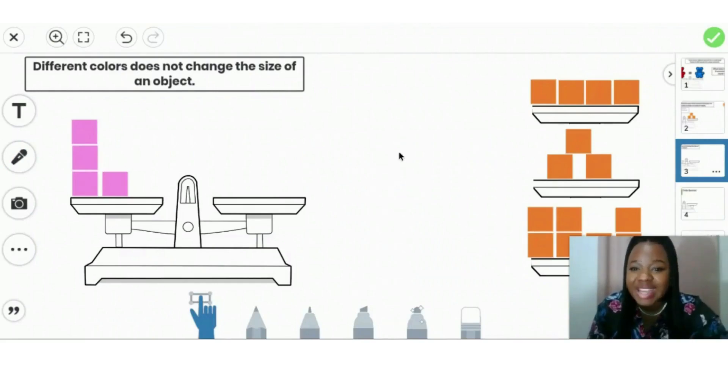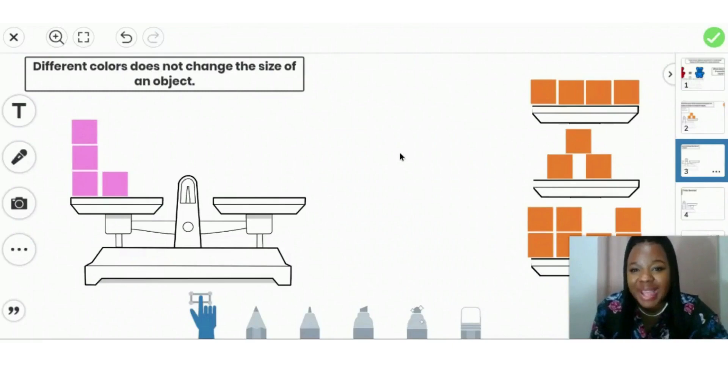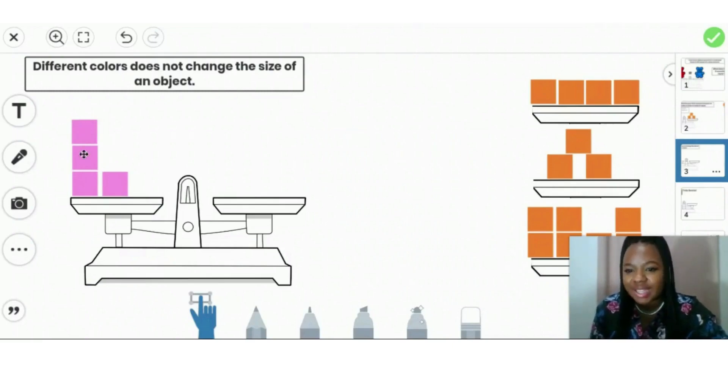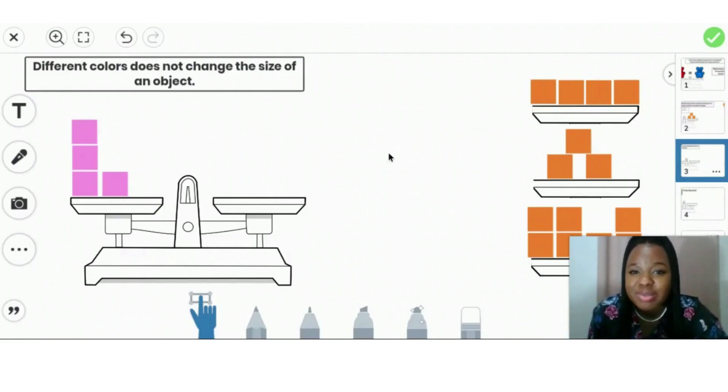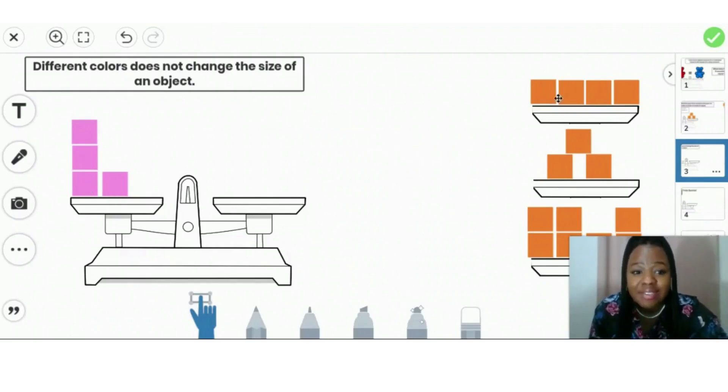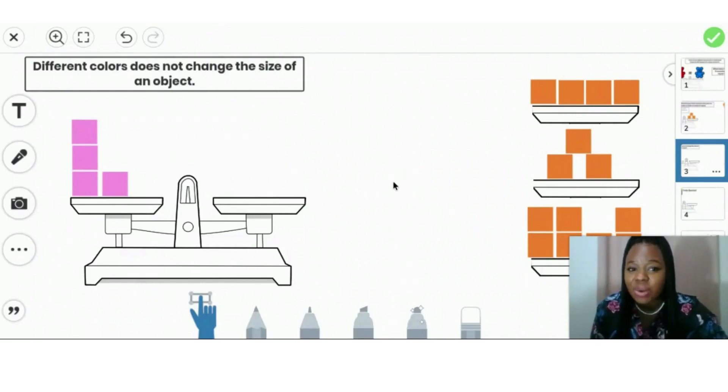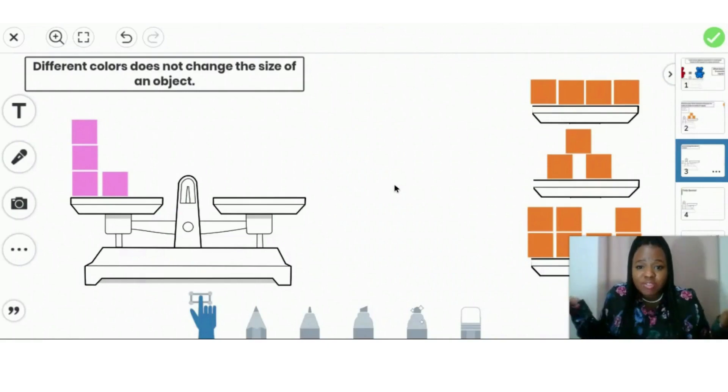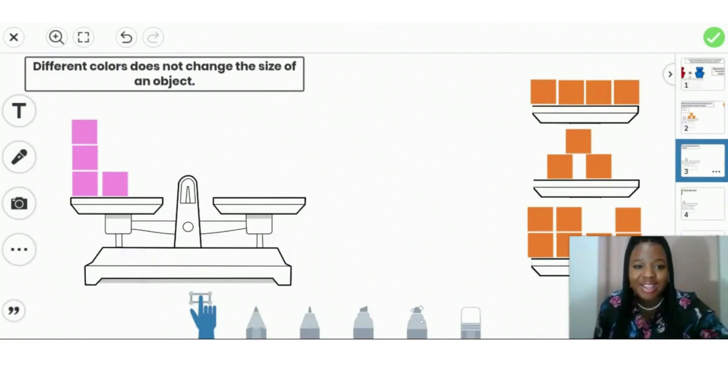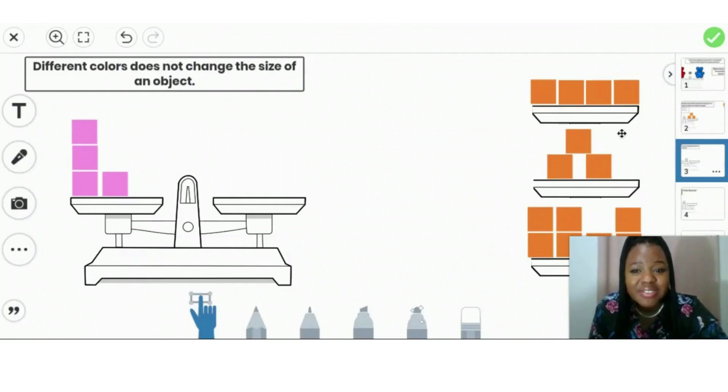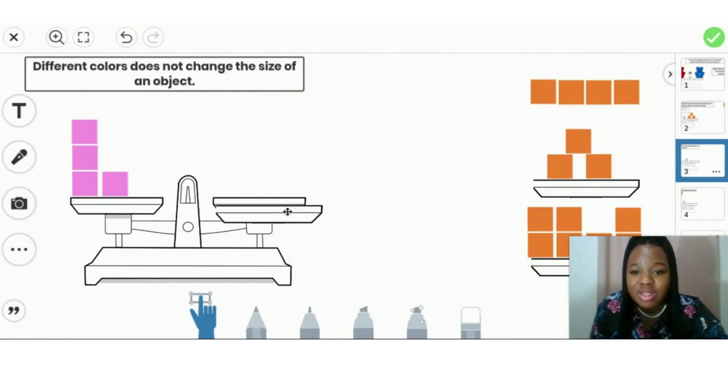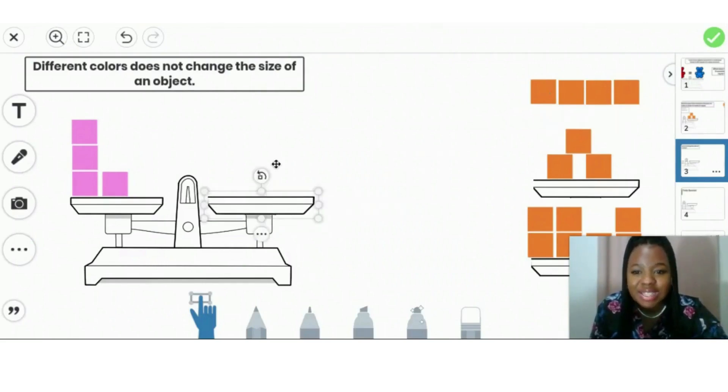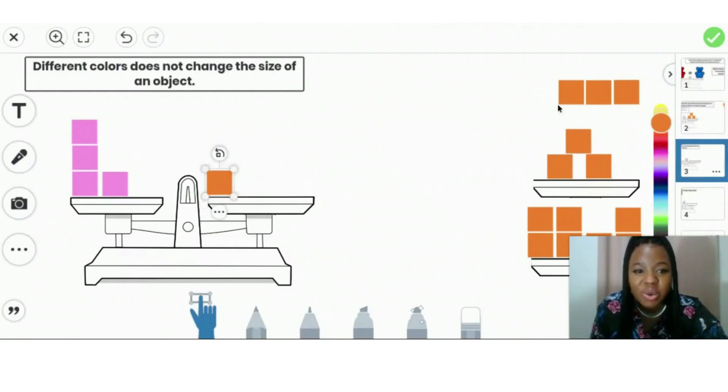So let's count in order to see how many cubes we have. Count with me. One, two, three, four. Okay. We have four cubes. So that means we have to find our four cubes on the side to match. So let's see which one is four. Very good. The first one is four. And even though it's a cross, it doesn't mean that's a different number. There's still four. So this has to be the same size. Four and four is equal.